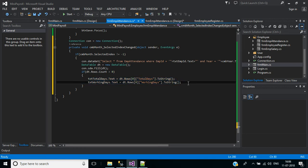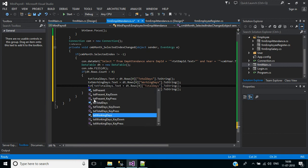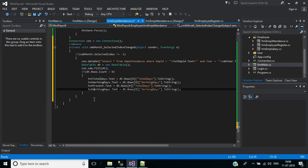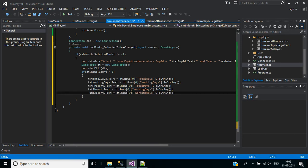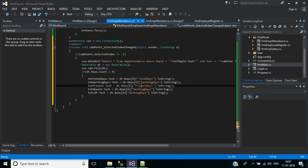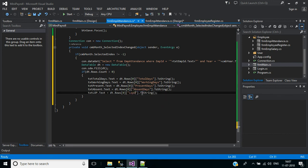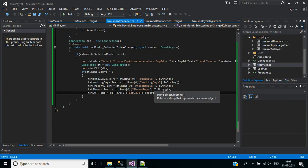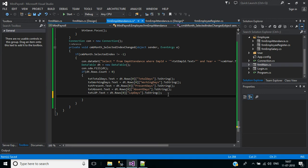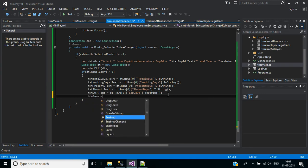I copy these two lines and paste them below. Text present, text absent - copy this line again and paste below. Text LOP. Here we need to change the column names: present days, absent days, and LOP days respectively, assigning each text box the corresponding column value from the data table row.